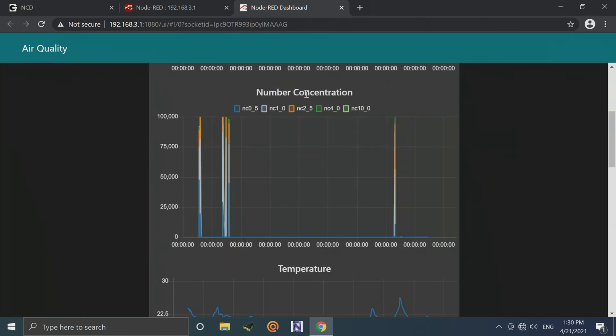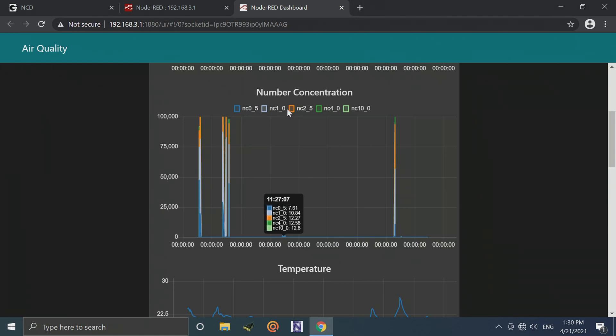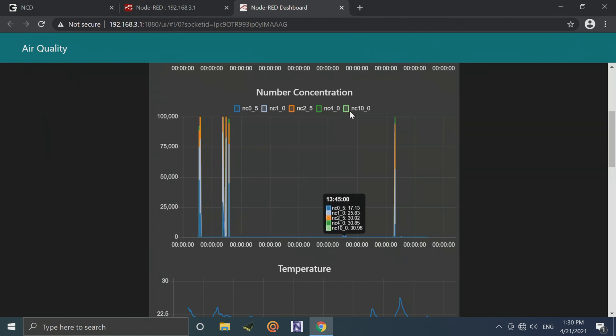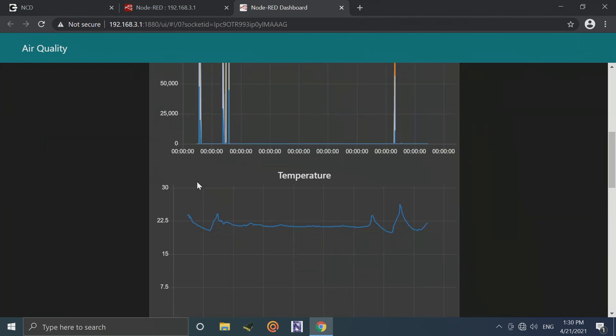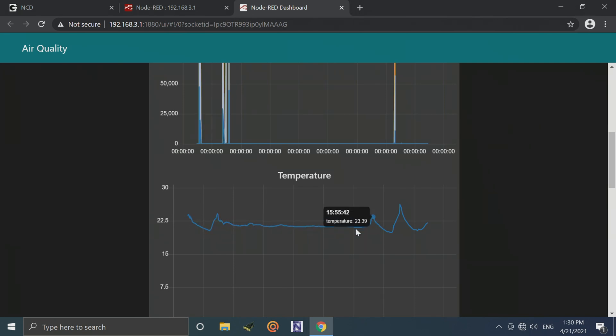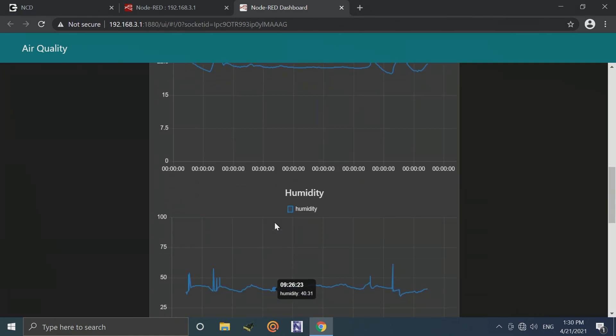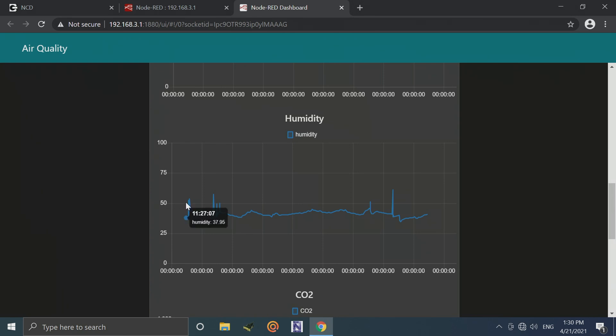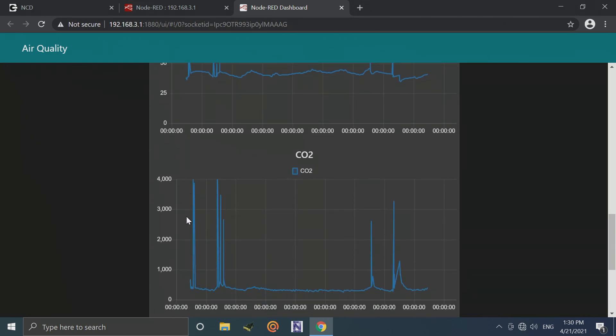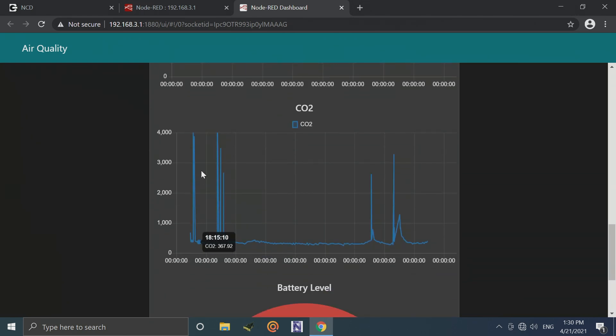Also here we have the number concentration for 0.5, 1.0, 2.5, 4.0, and 10.0. We can also view the temperature in Celsius here. We can view the humidity, and we can view the CO2.